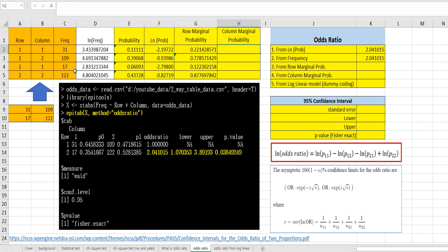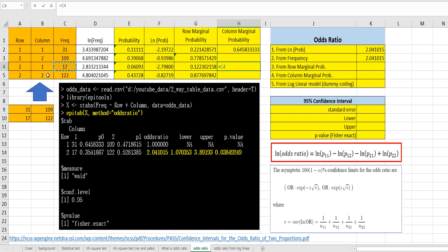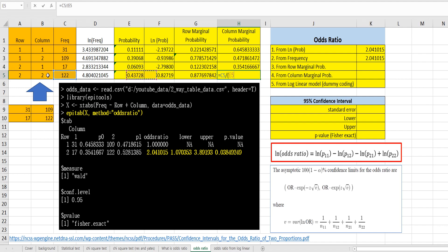Let's get the column marginal probability — we need to consider the column here. For the first column: 31 over 31 plus 17, and 17 over 31 plus 17. The second column marginal probability can be calculated by 109 over 109 plus 122, and 122 over that cell plus 122.